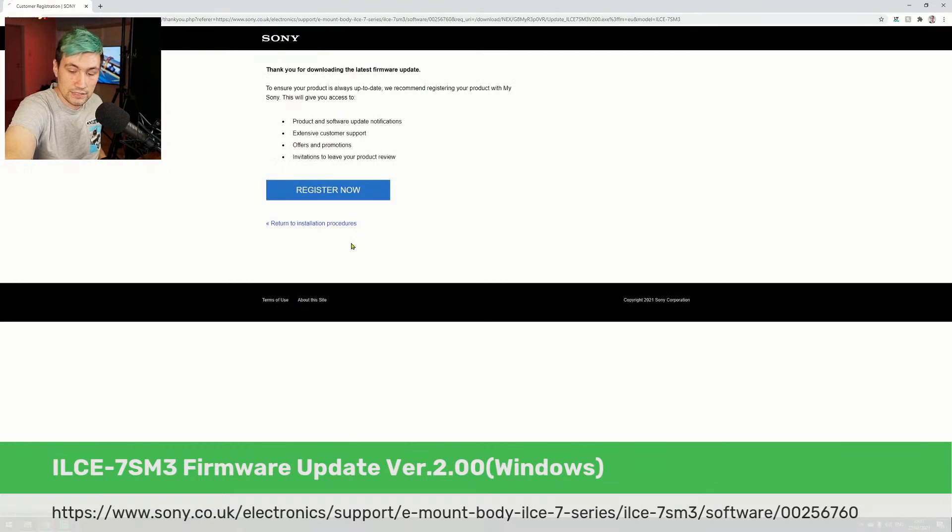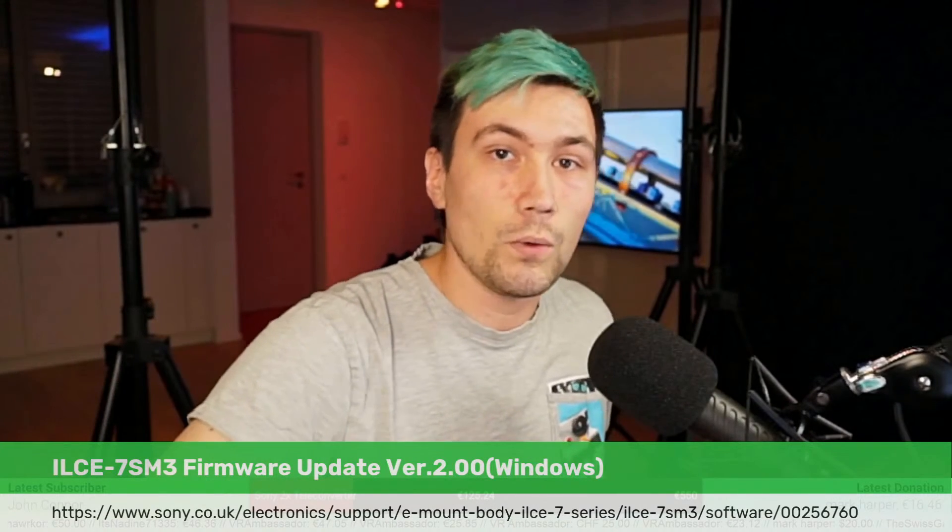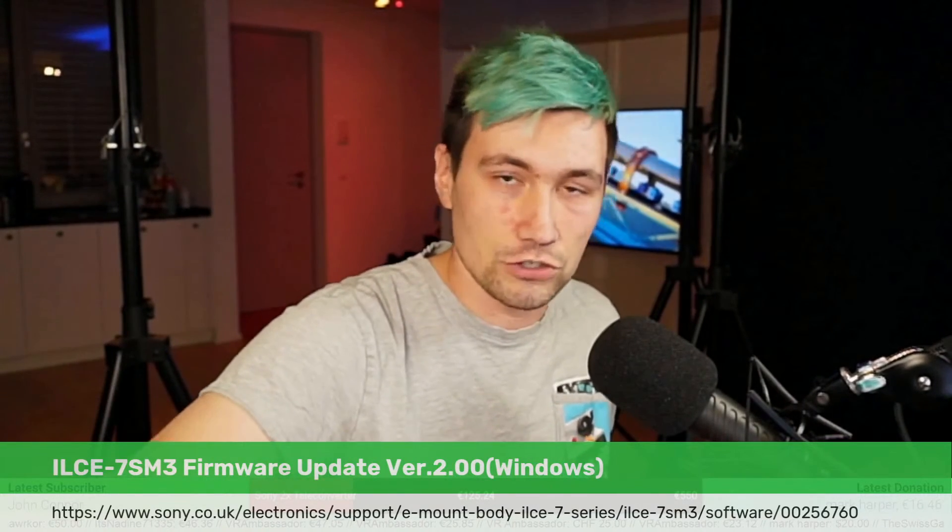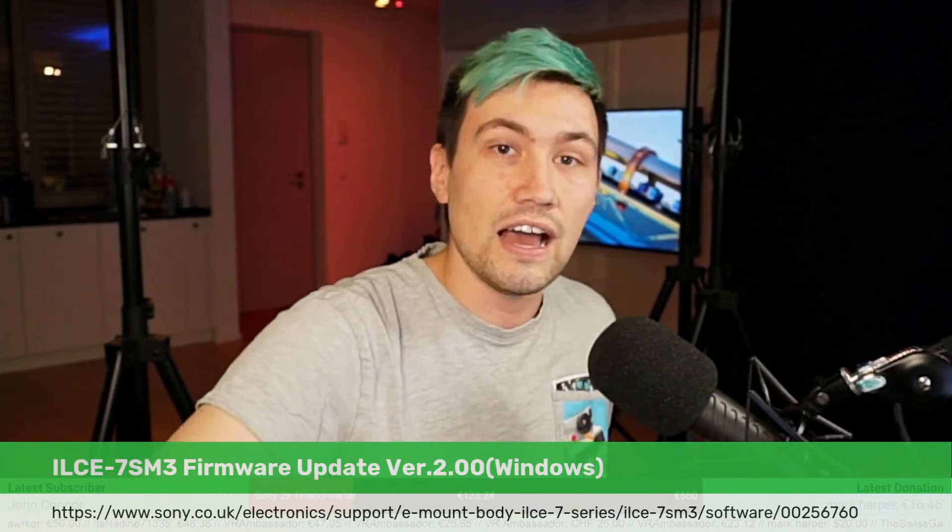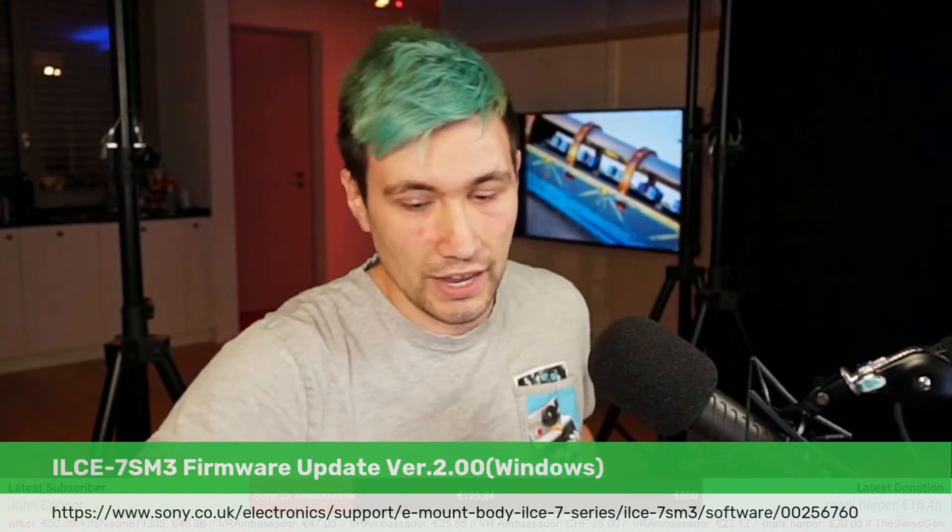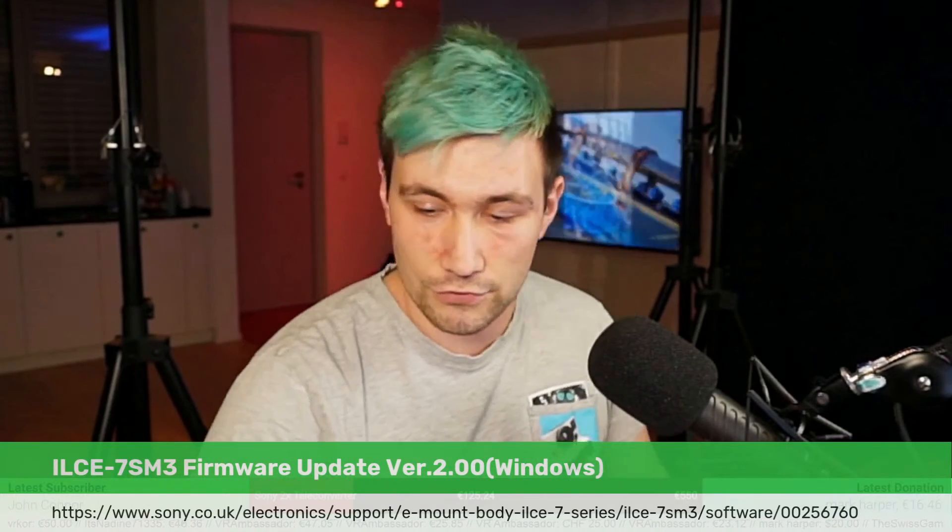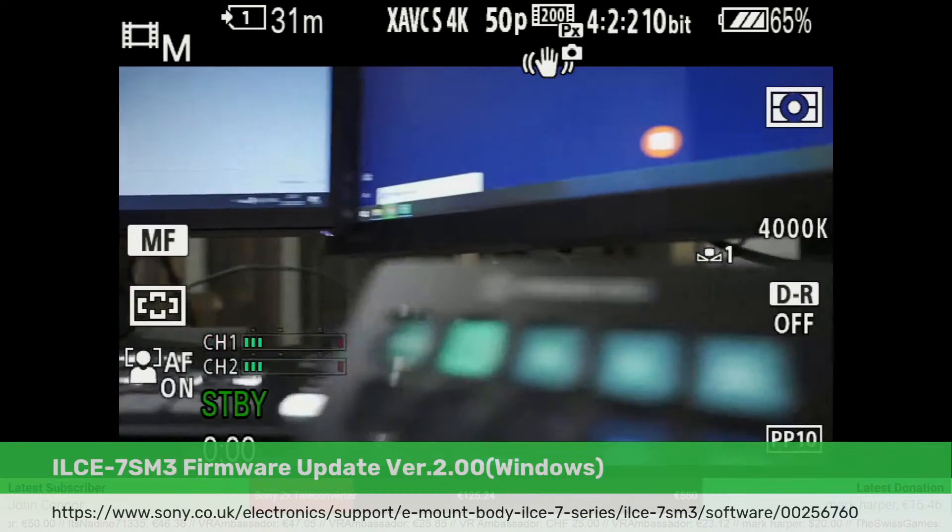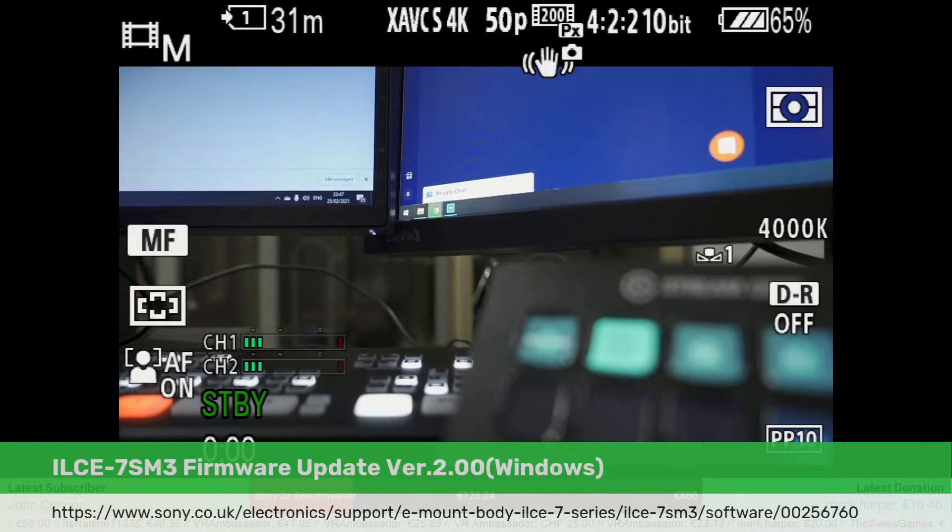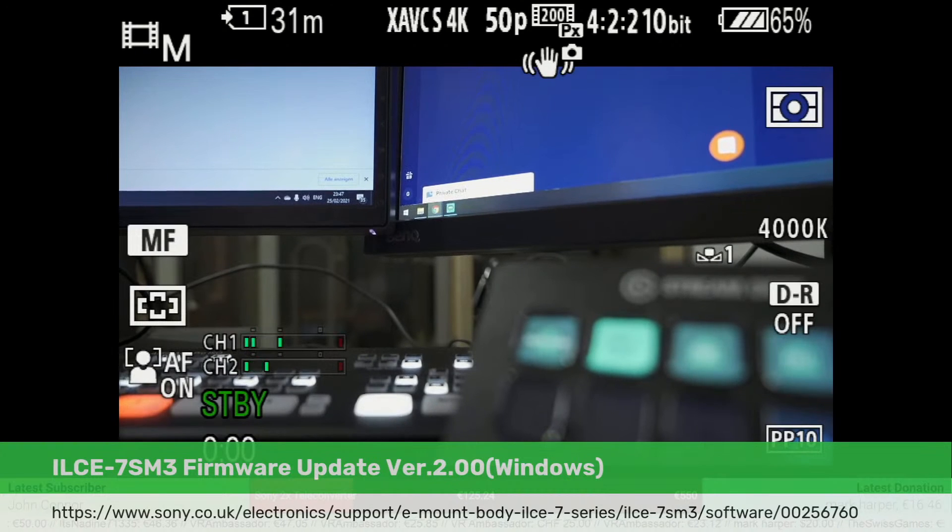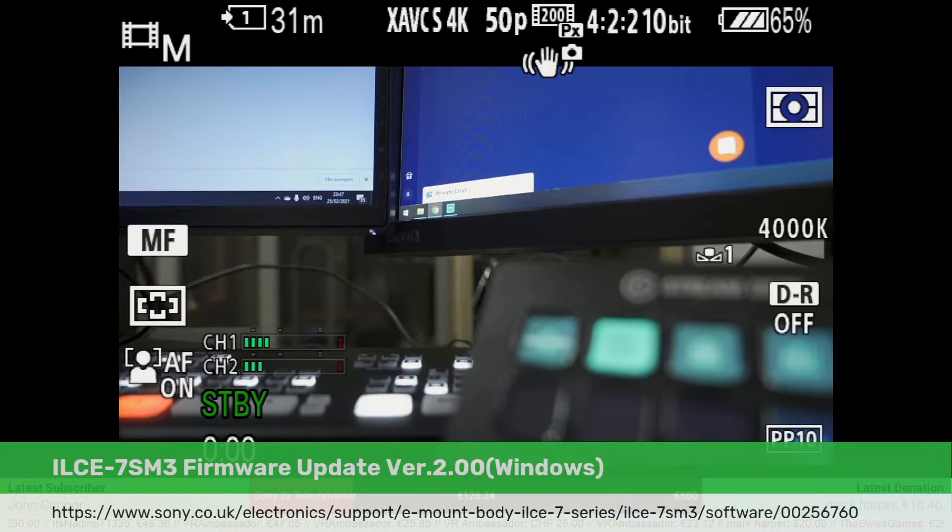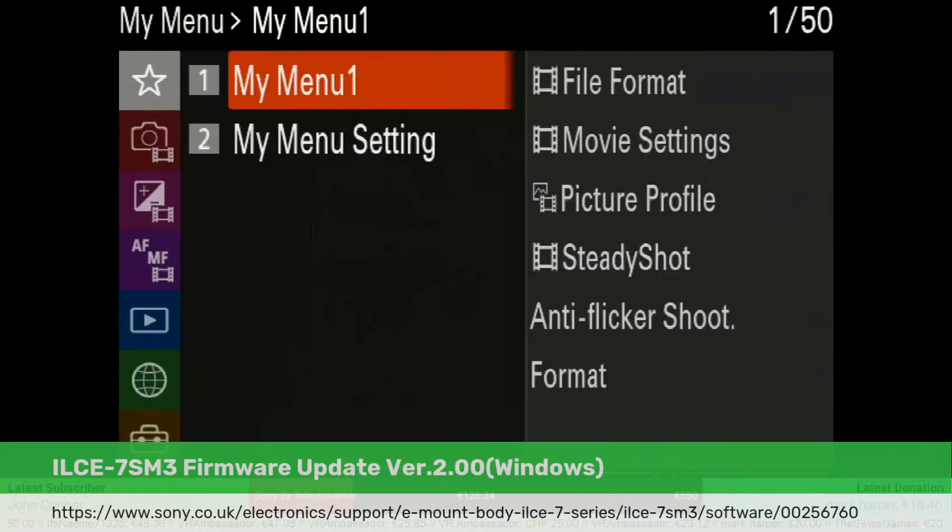We are now on the Sony a7s Mark III, and I want to walk you through this real quick. In case you want to check if you already have version 2.0 of your firmware, go to the menu and scroll down to the very bottom to the setup option.